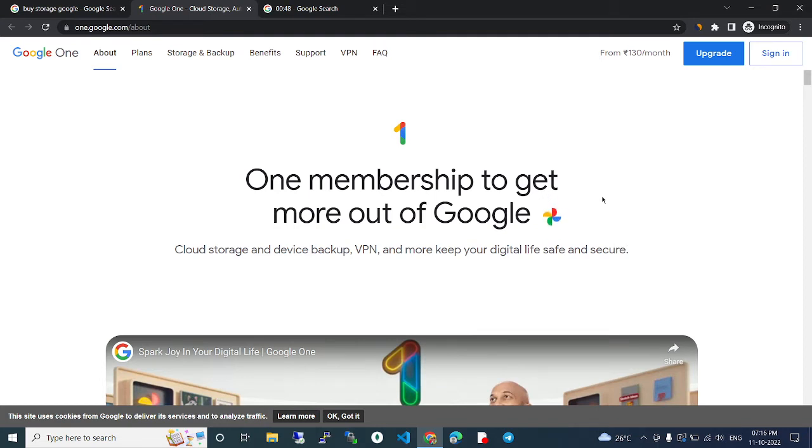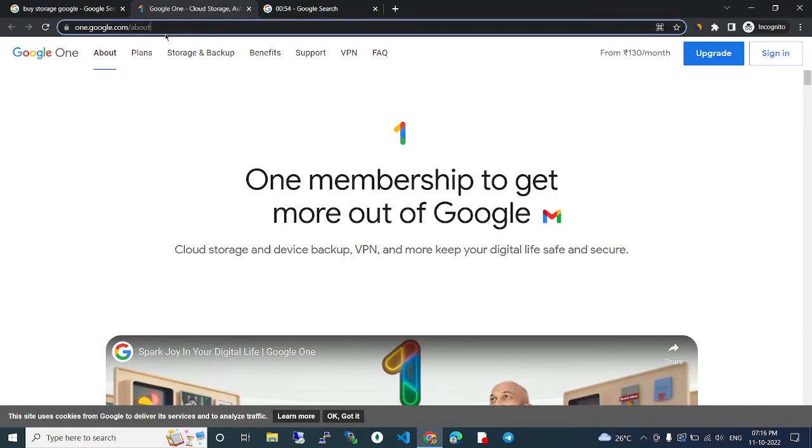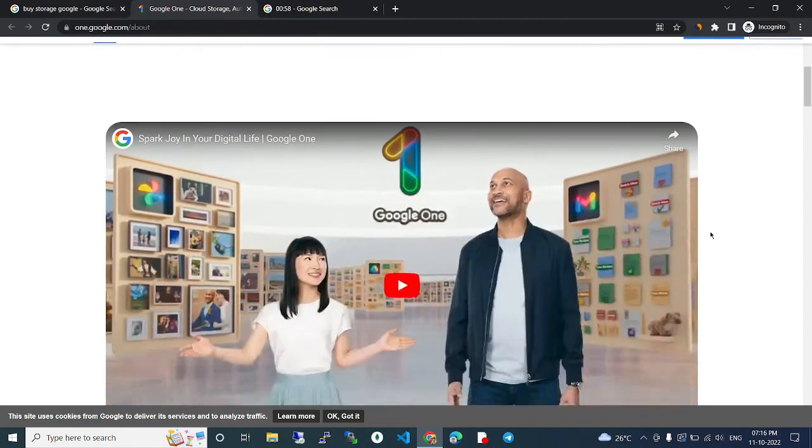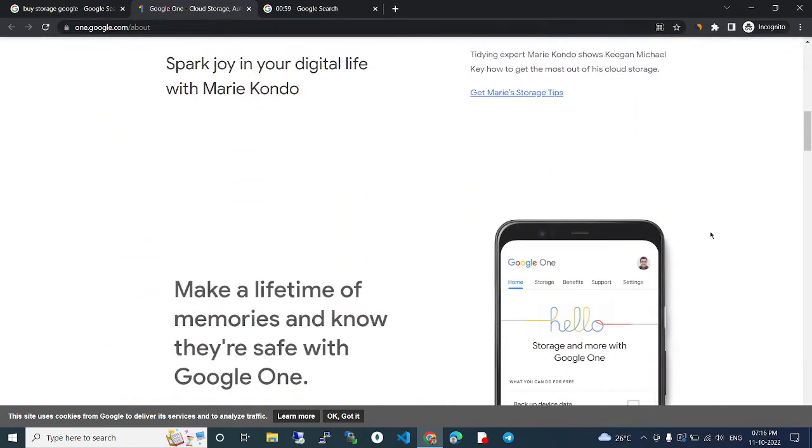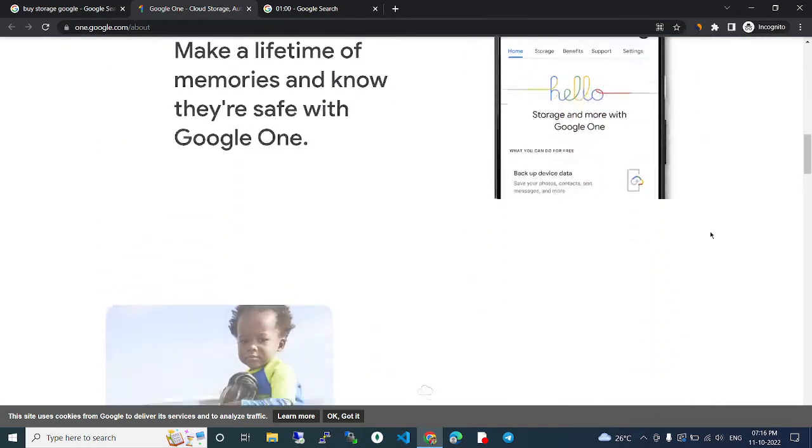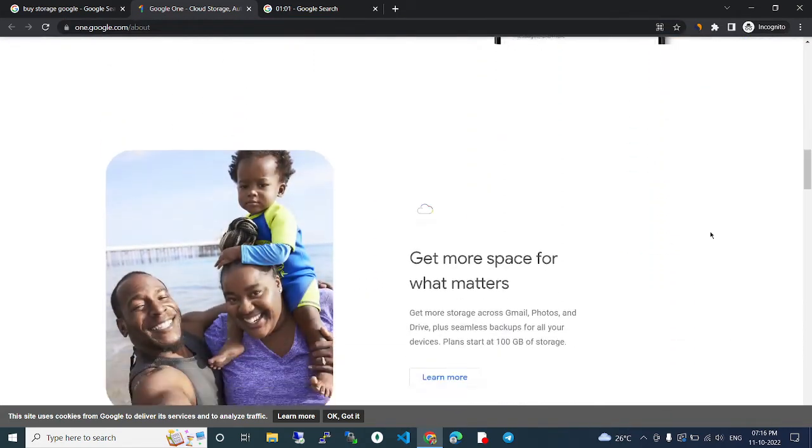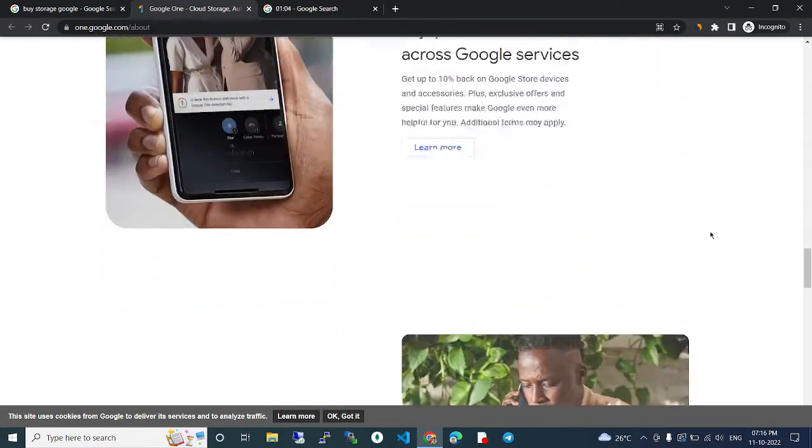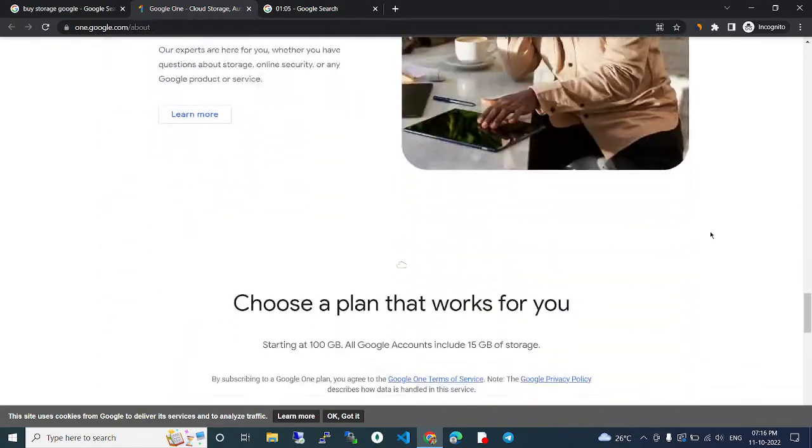The website for that is one.google.com. Here we can buy our Google storage space. Here you can see a lot of information. I will show you the pricing list.